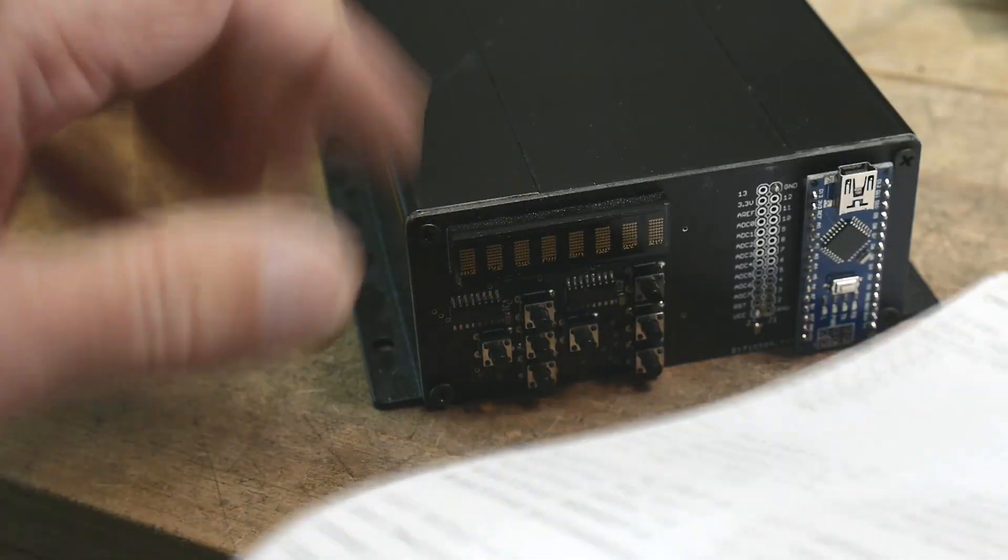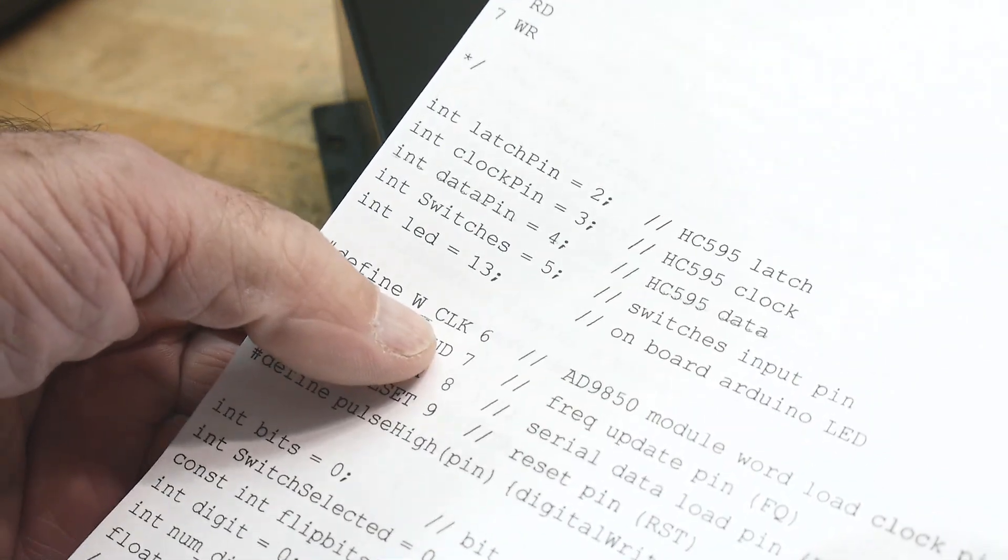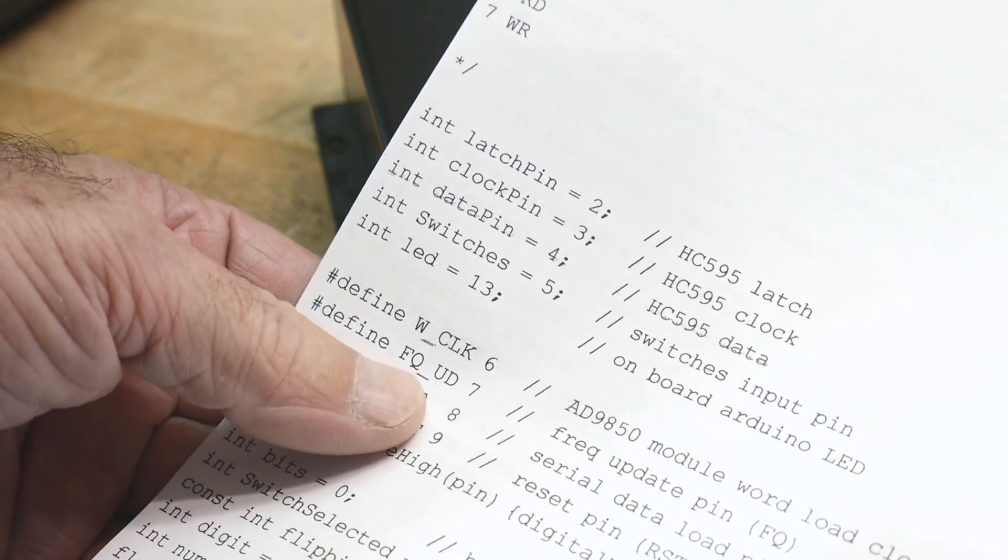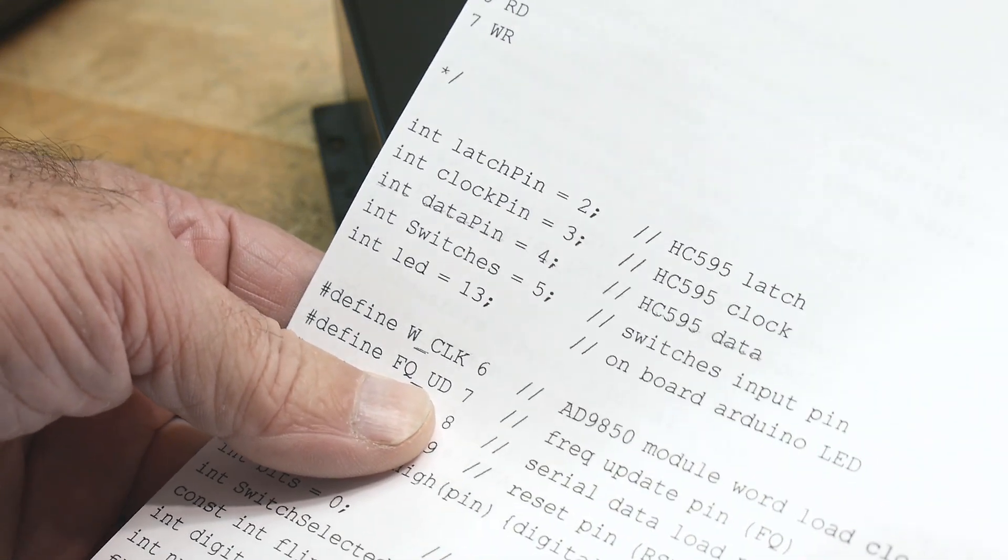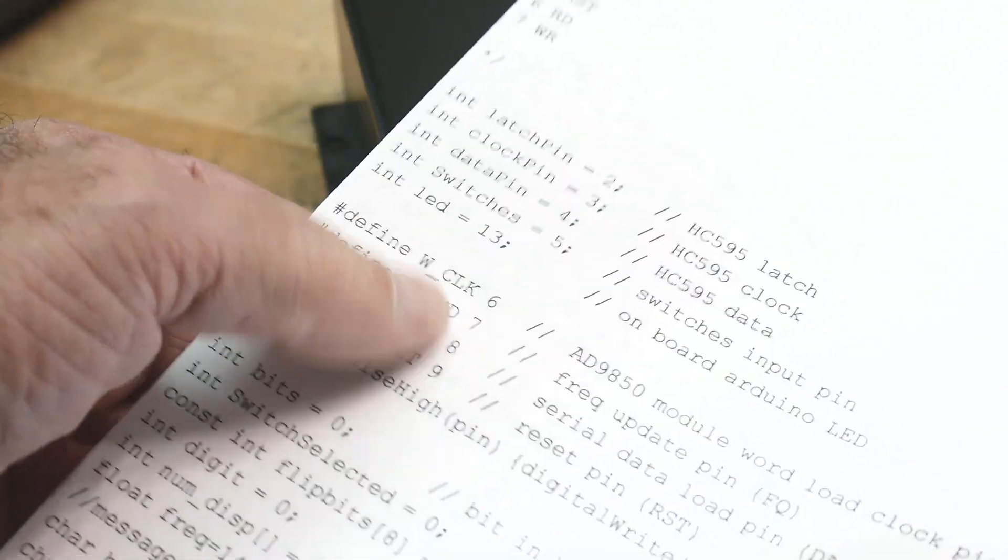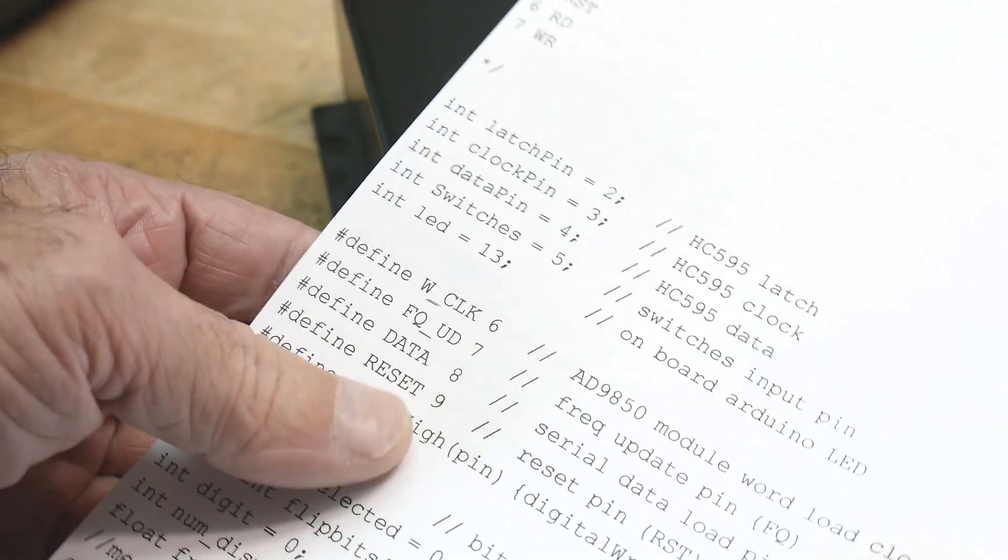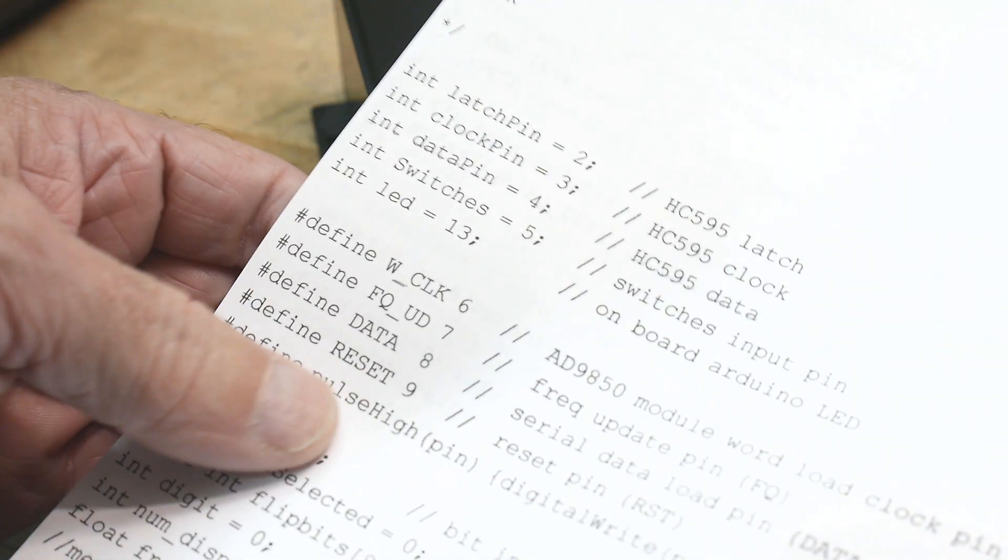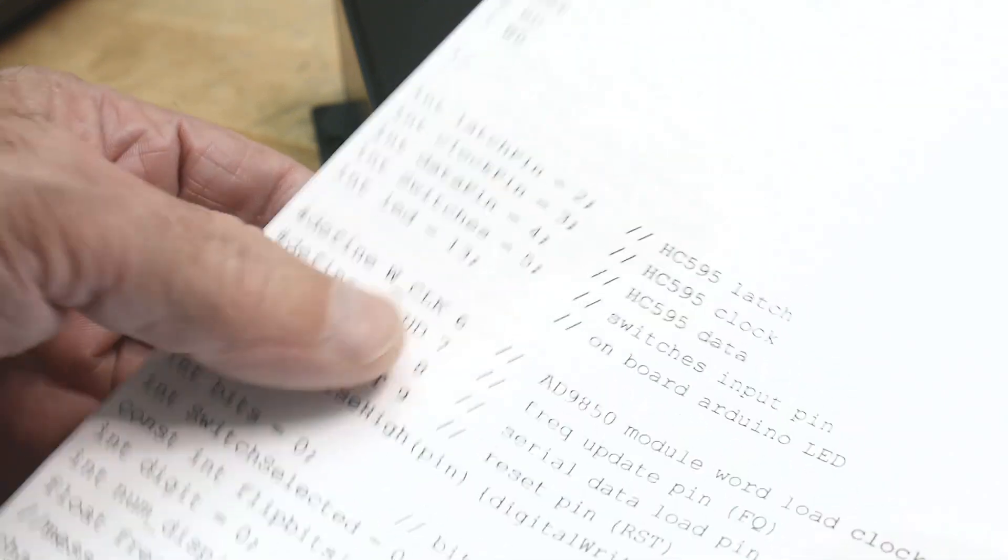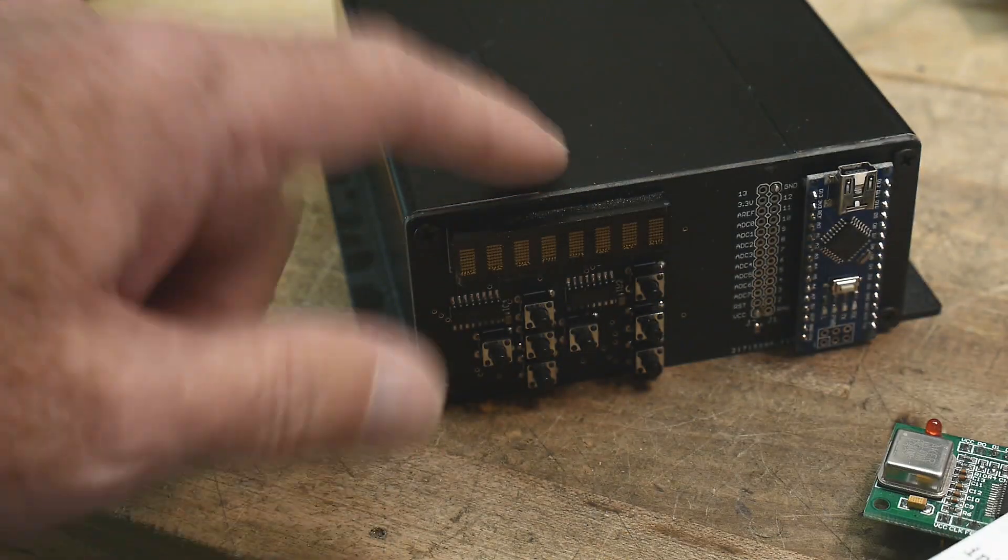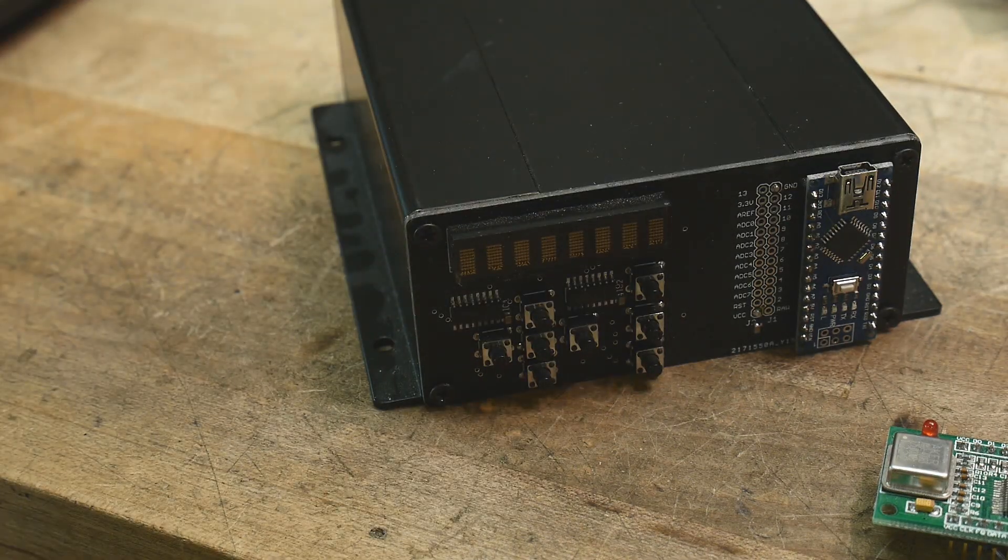I'll hook up the AD9850. That requires some type of clock, some type of frequency update pin like a latch, so clock, latch, data, and reset. It takes in serial data. I think it'll run parallel too, but I have it set up to do serial data. That's going to require pins six, seven, eight, and nine. Let's hook that up.